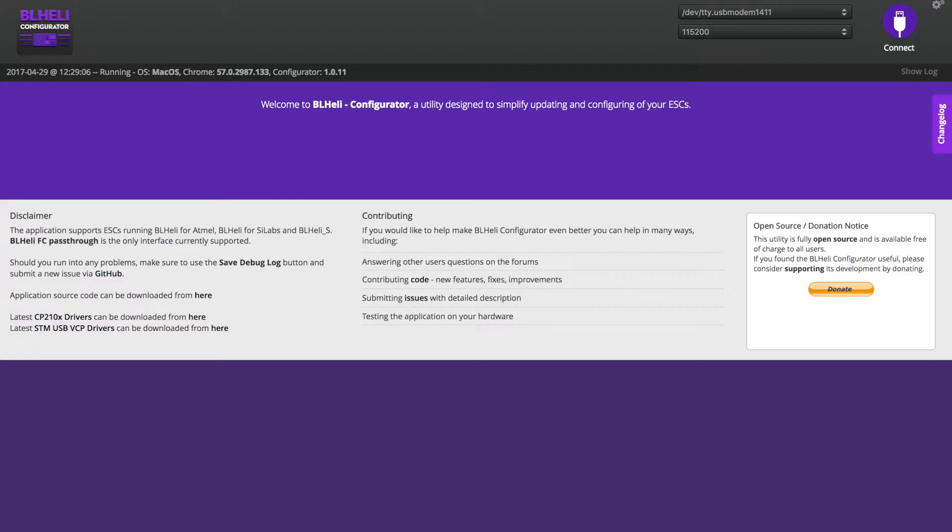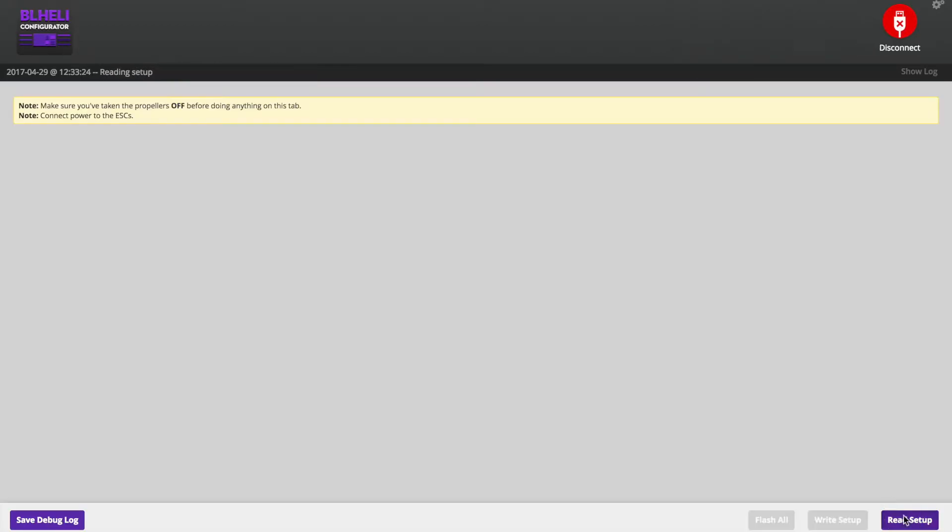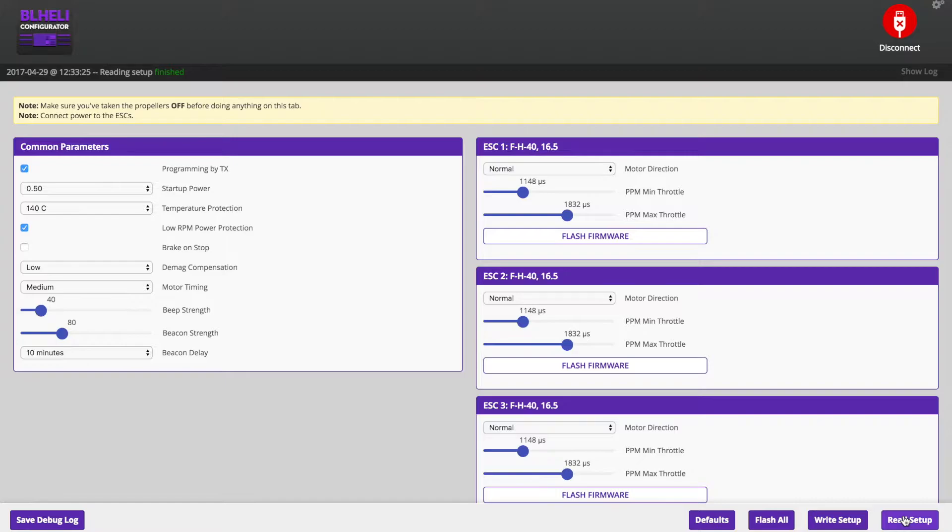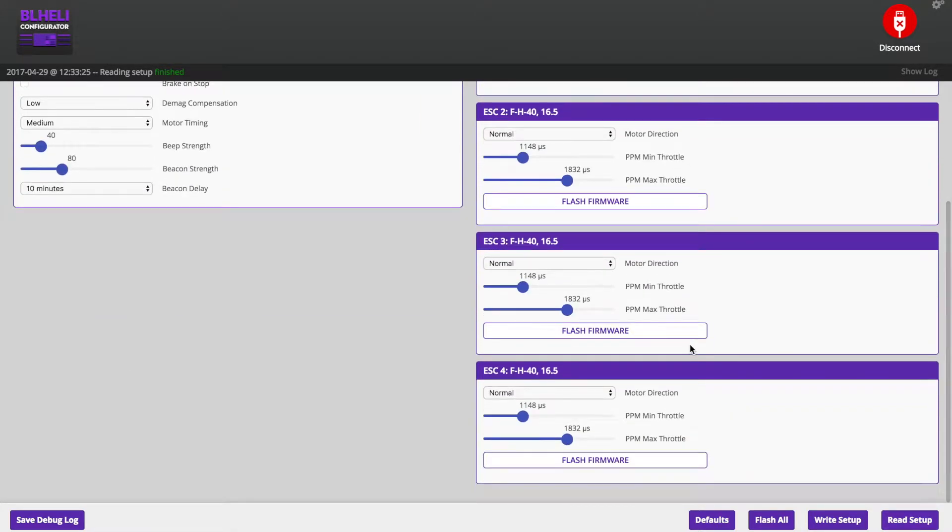Alright. I'm going to look for it here. It looks like we've got a connection. Read setup. Okay, it looks like it has read my 4 ESCs here.